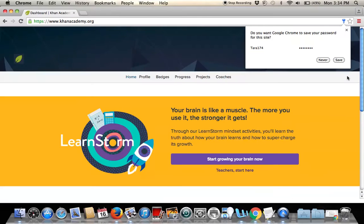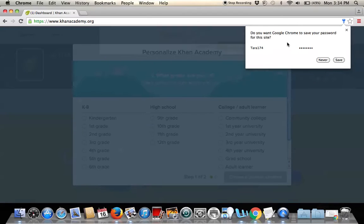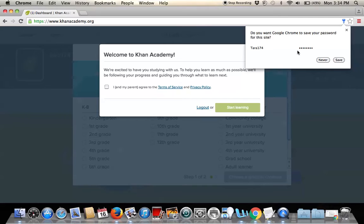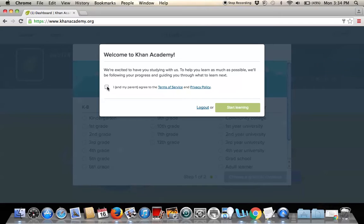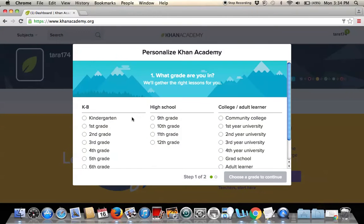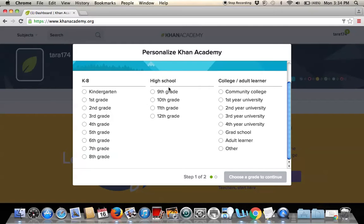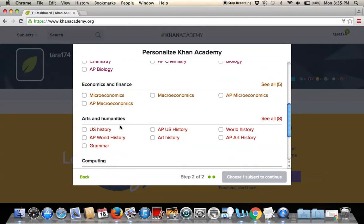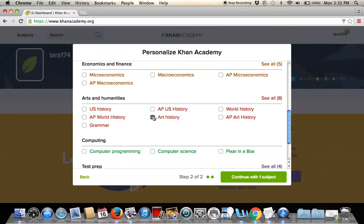For school students, you probably don't want them to save the password since multiple students may use the same device. We'll press 'Never.' You'll want parents to agree to the terms beforehand. The platform can even personalize the experience — we'll say we're in 10th grade, and since I'm going to be an art teacher, I'll select art history as the subject and continue.